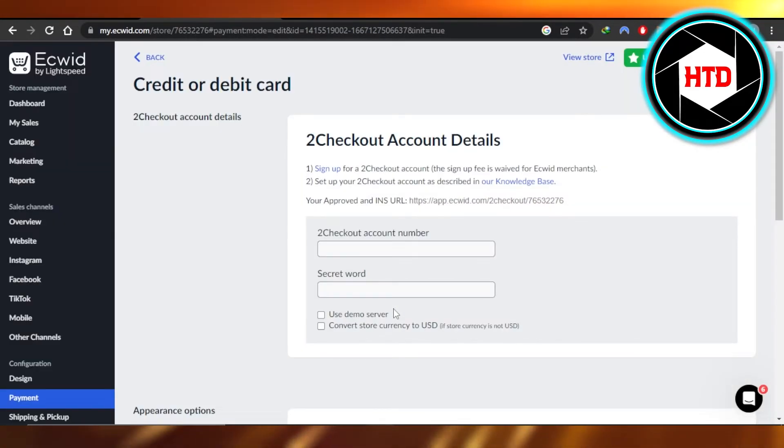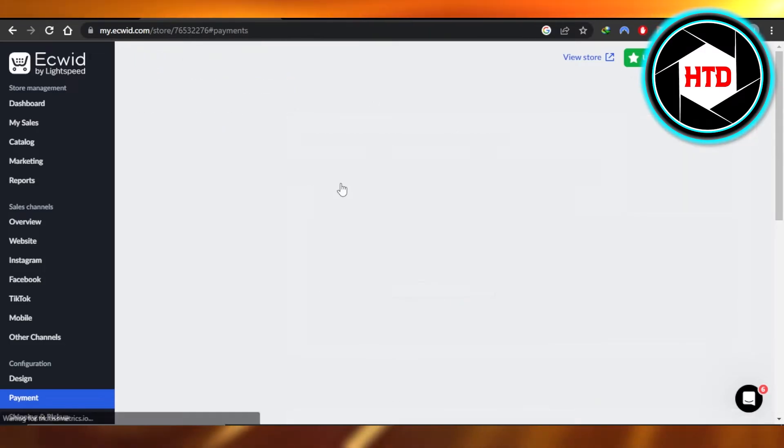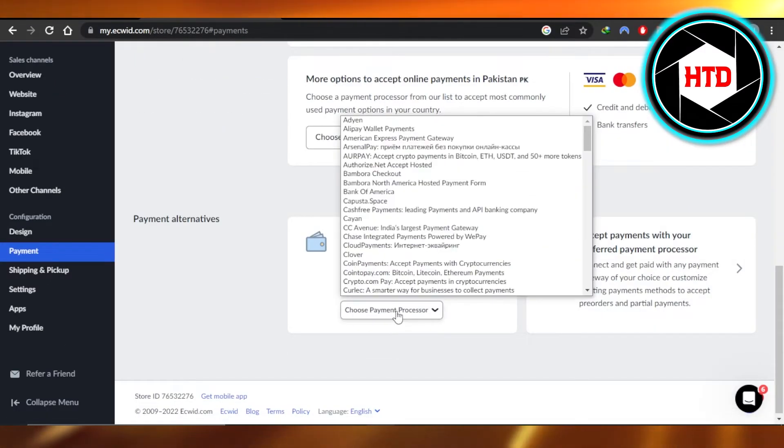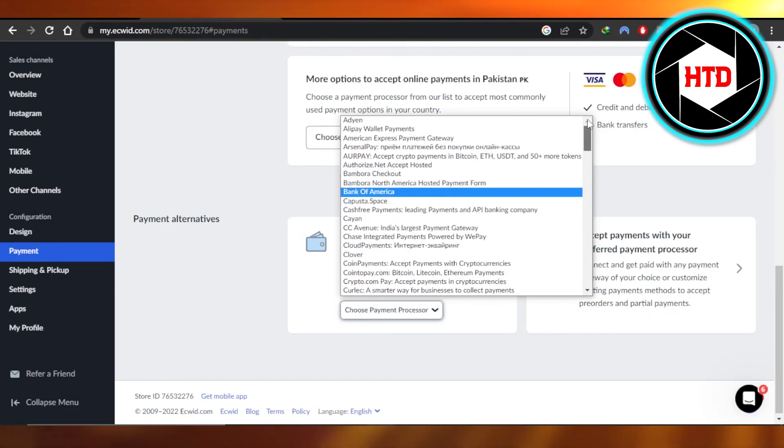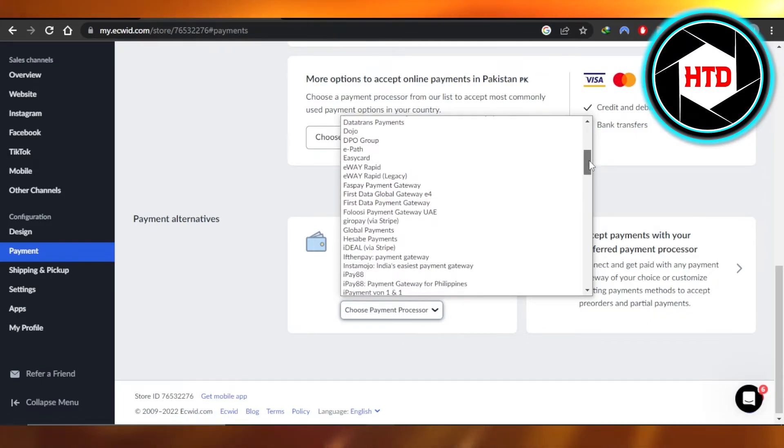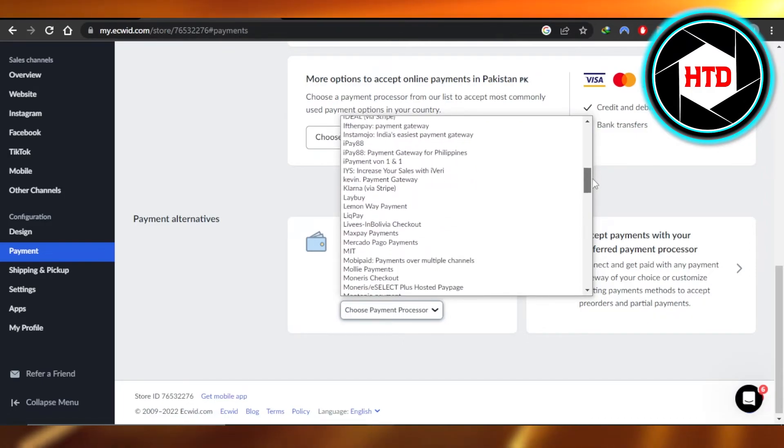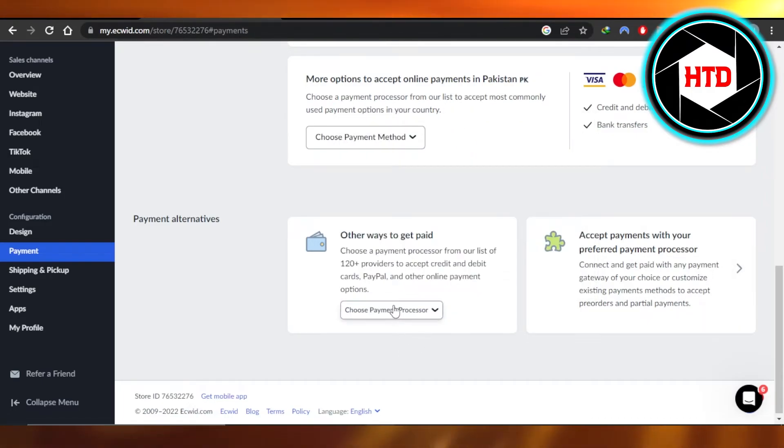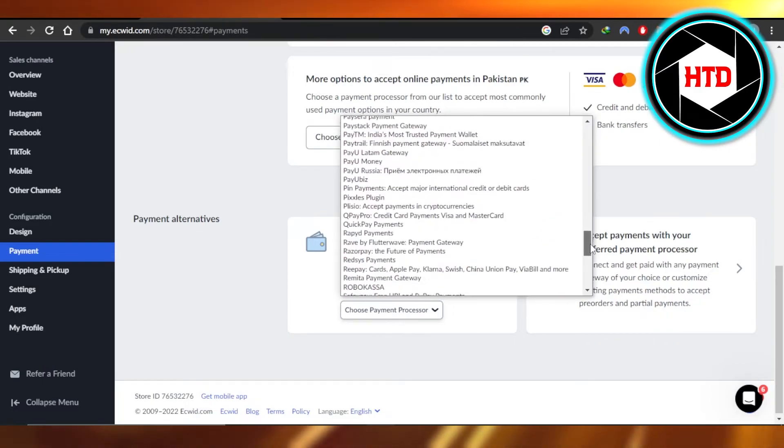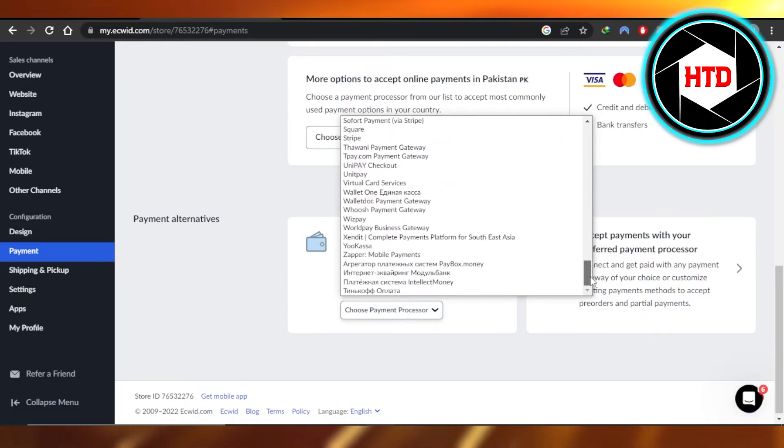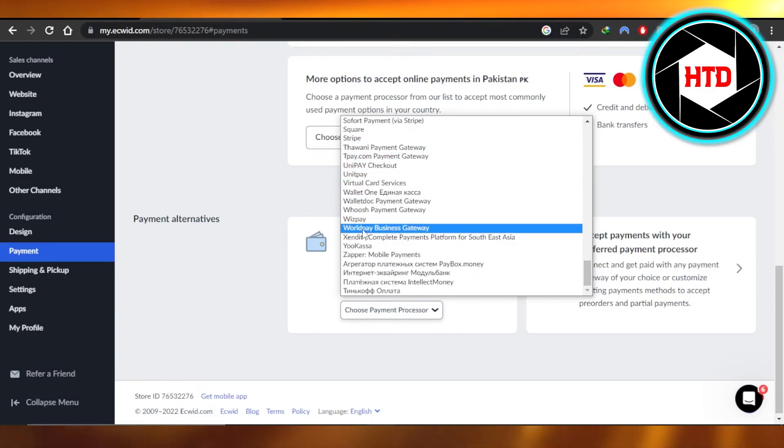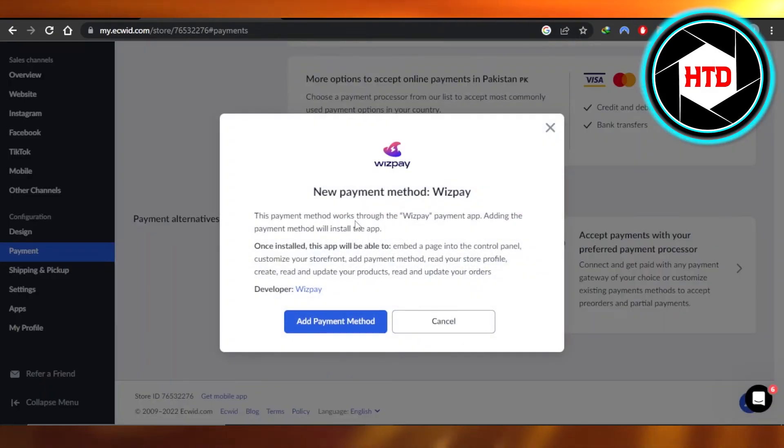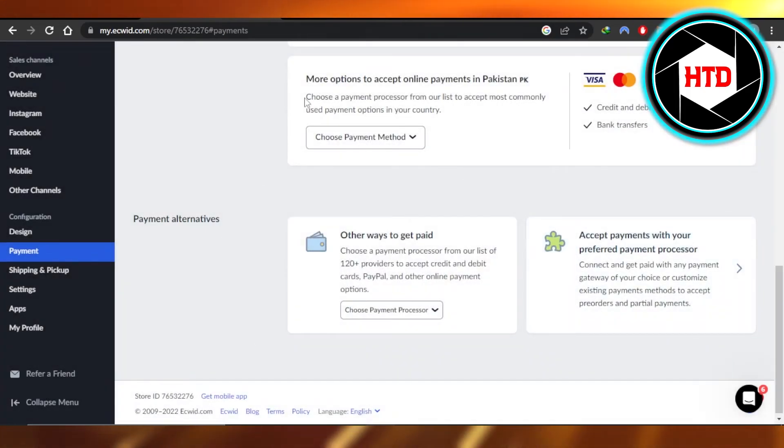Then we have payment processors. You can see this is for two checkout payments. We have payment processors. Click right here and we have all of the different processors available. Alipay wallets. Then we have UnionPay, ePath, EasyCard, iPay. You can see right here. PayPal, Klarna, you can see all of the payment method and the providers. So you will select the one you want to go for. For example, Wispay and you will connect your account that you have on Wispay to your Ecwid and you will be able to set up your payments.